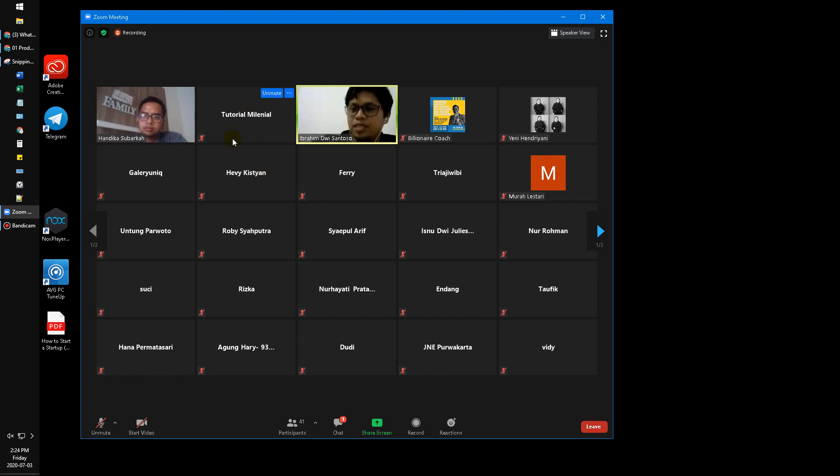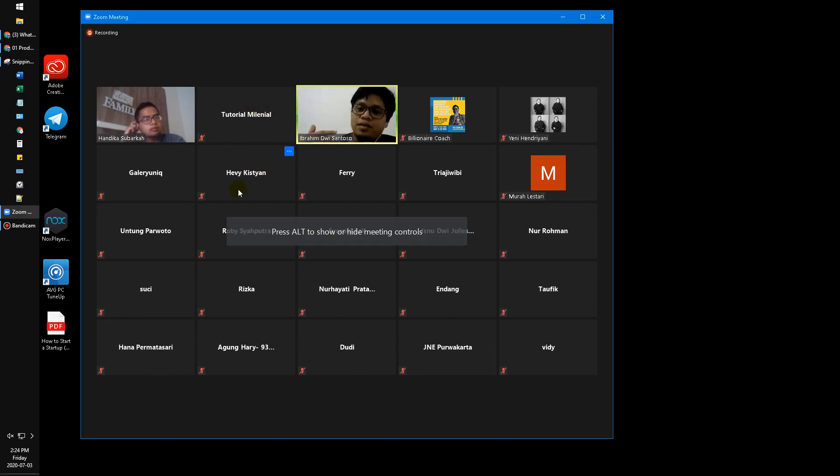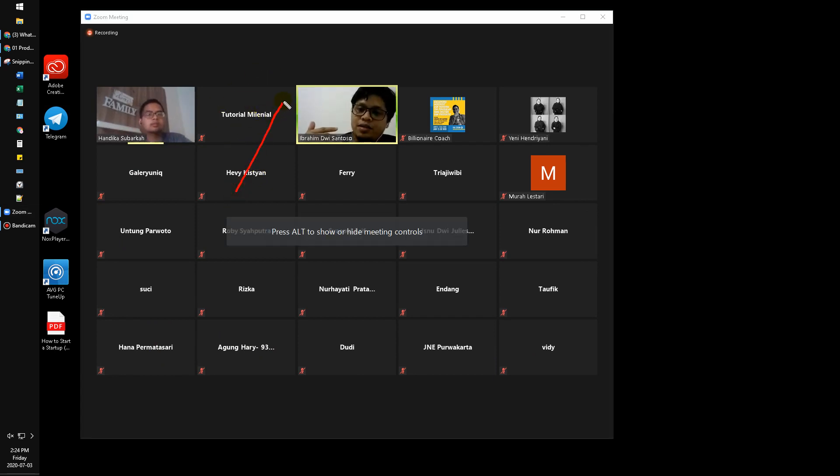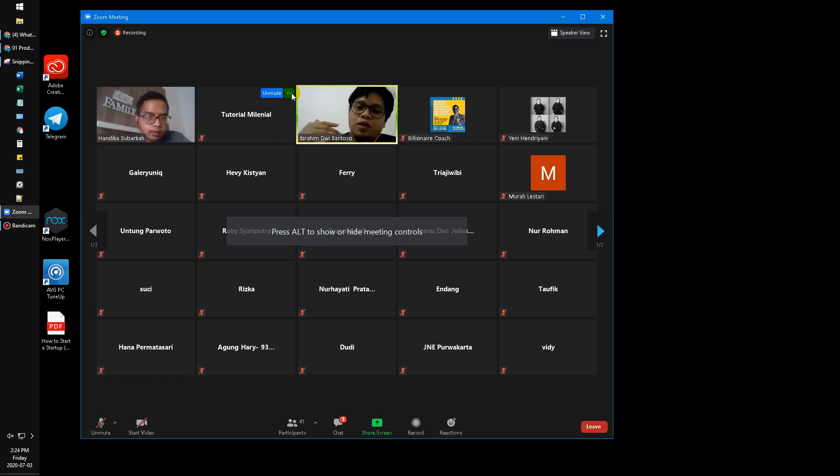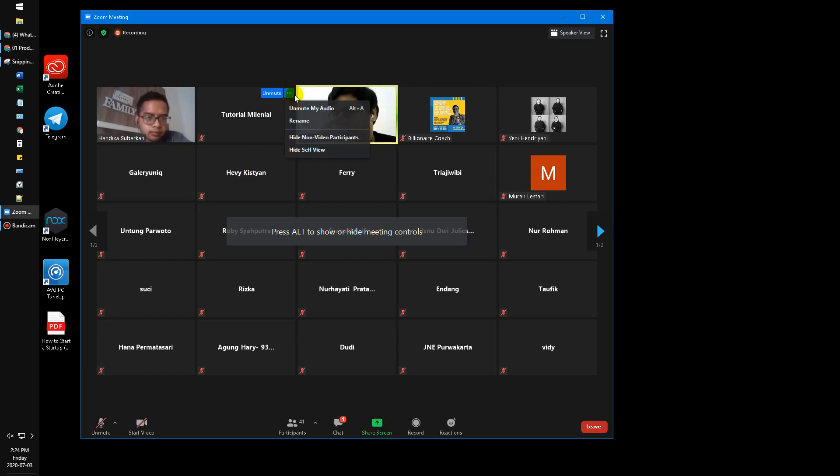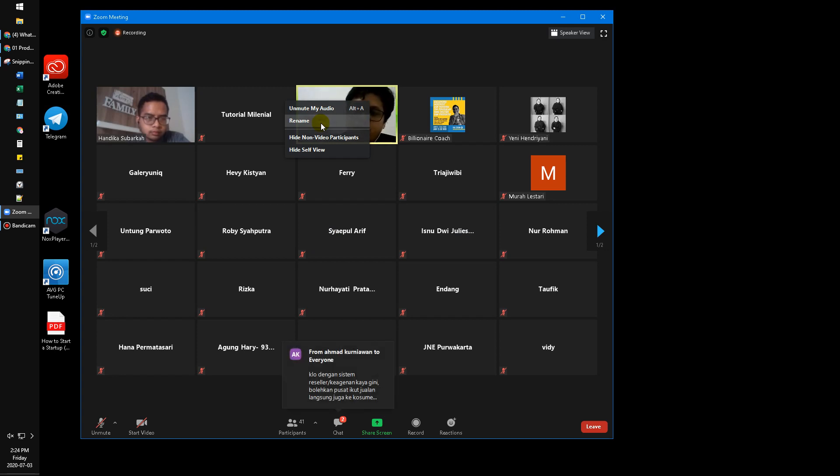this is my name, The Tutorial Millennial. There is a triple dot here, a little, very little triple dot. Then I click and I found the rename button. Oh god, why is it so difficult to find but so obvious?